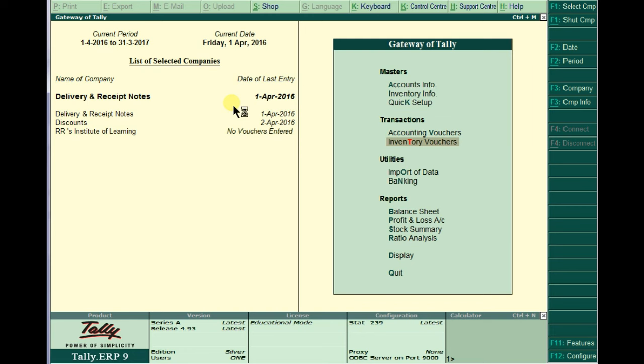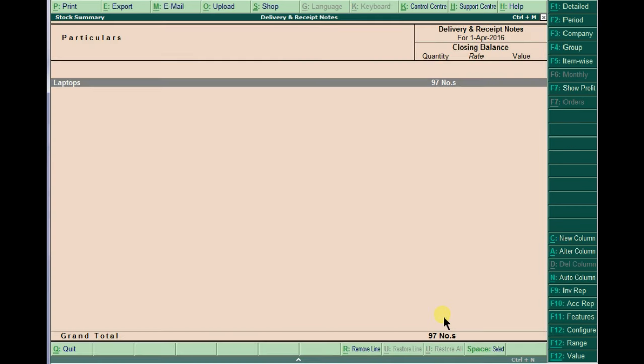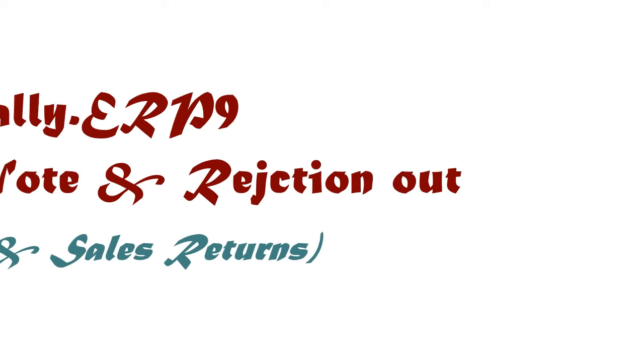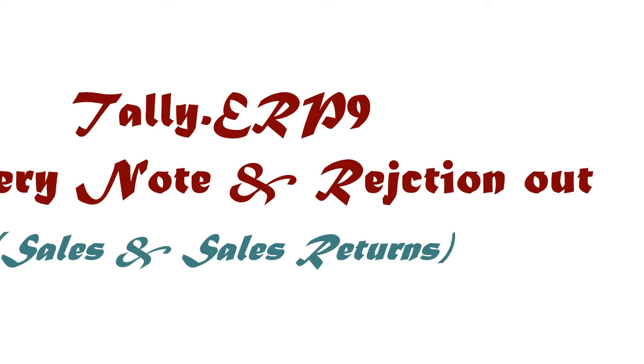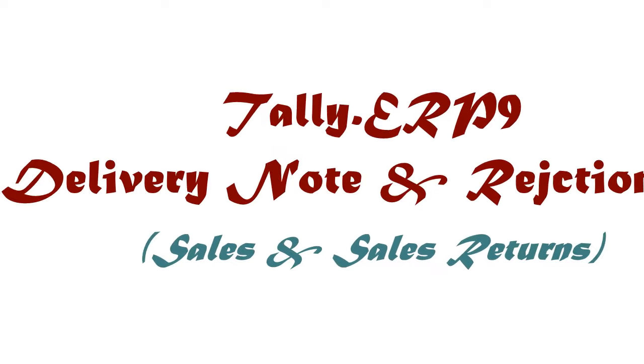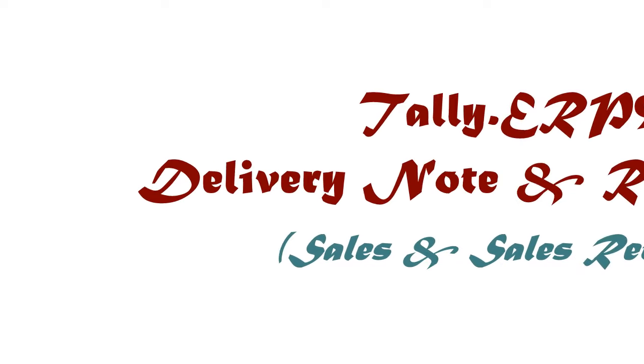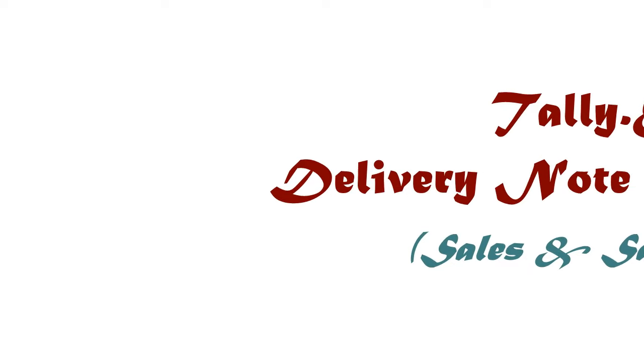Just accept this the same. Now check the stock summary now. Before it was 95, after getting returns, after passing in the rejection scene, now we have is 97 numbers. Thank you.